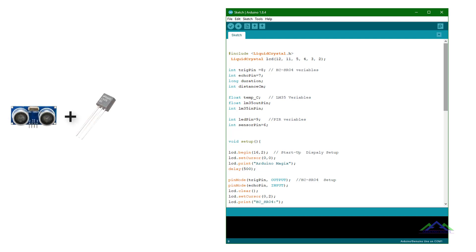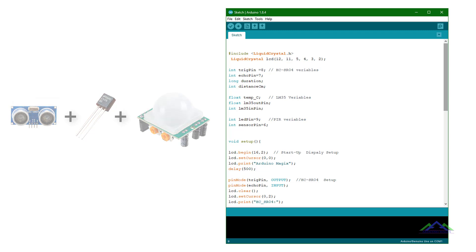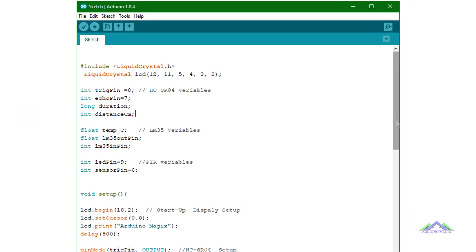HCSR04, LM35, PIR sensor. And the sketch consists of the following code.